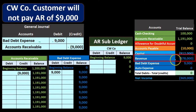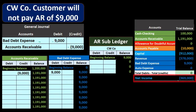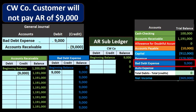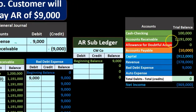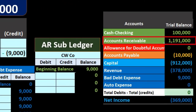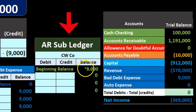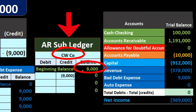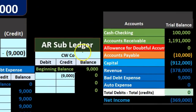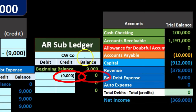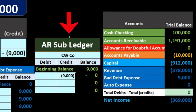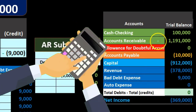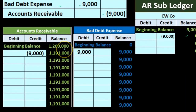On the trial balance, revenue is reduced by the bad debt expense, and net income decreases at the point we determine the bad debt is uncollectible. We also want to see the subsidiary ledger backing up accounts receivable. The CW company owed us $9,000; we write that off, bringing the balance down to zero. Remember, the subsidiary ledger includes all companies and people that owe us money, and if added up, it ties out to both the trial balance and the general ledger.